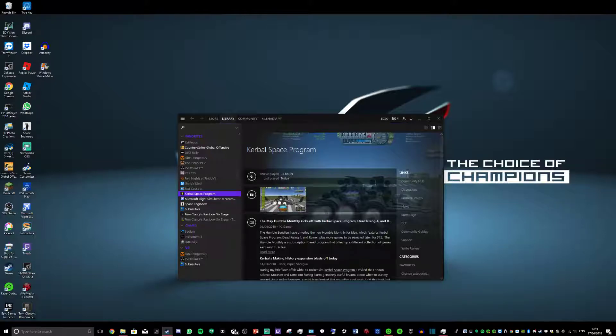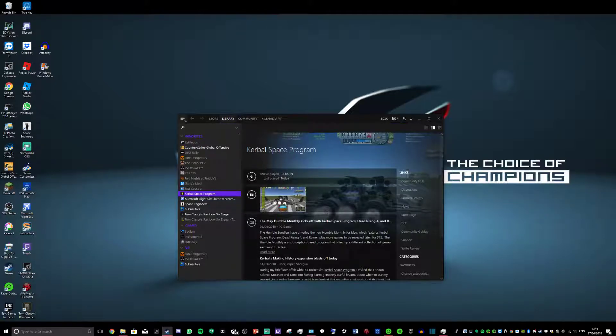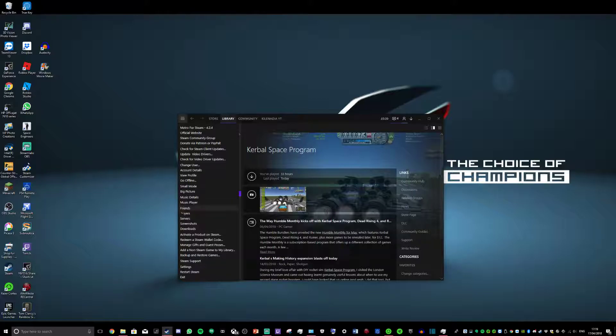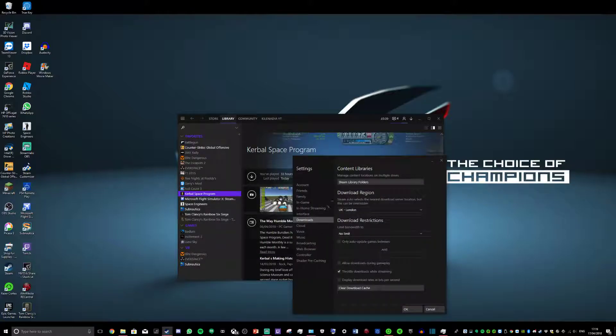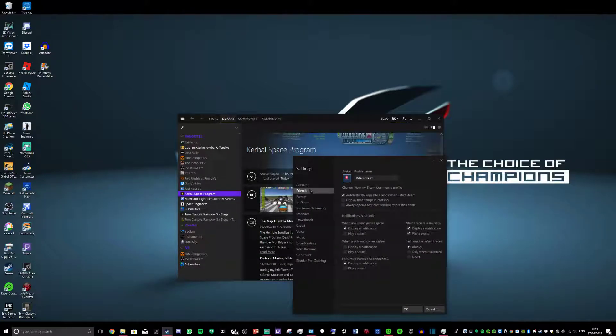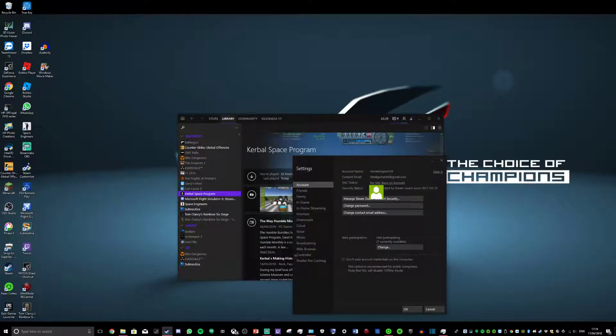I'm gonna show you. So what you want to do, you want to go to your Steam client. You want to go up in the top left and go to Settings.